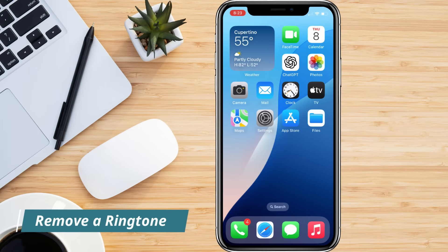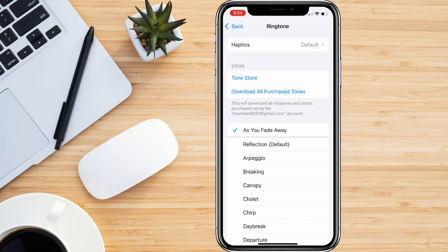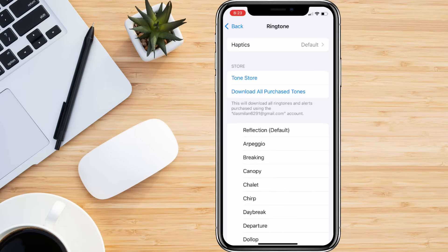If you ever decide you no longer want a custom ringtone you created, removing it is just as easy. Just swipe left on the custom ringtone you want to remove and then tap Delete. This immediately removes it from your ringtone list.